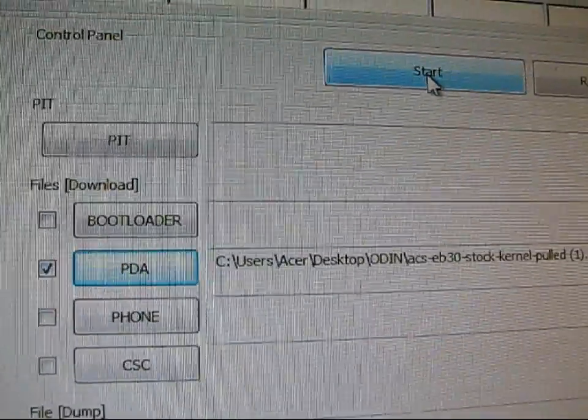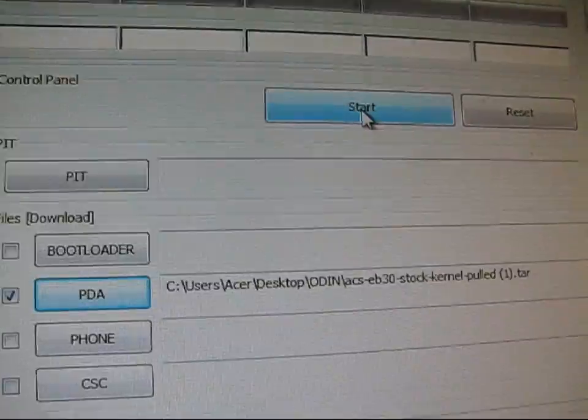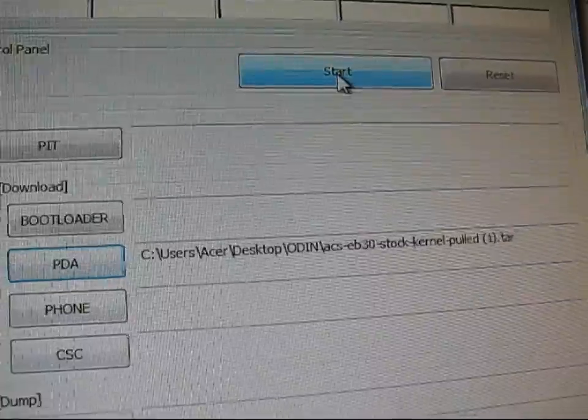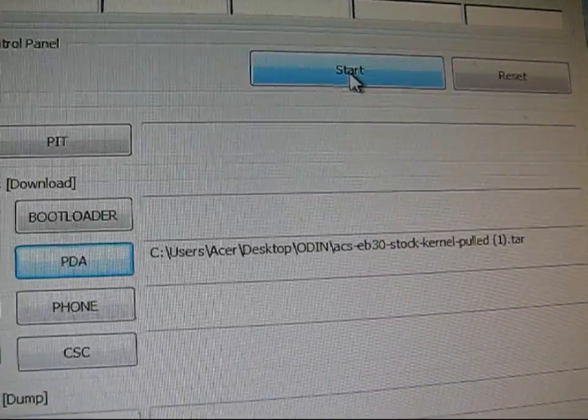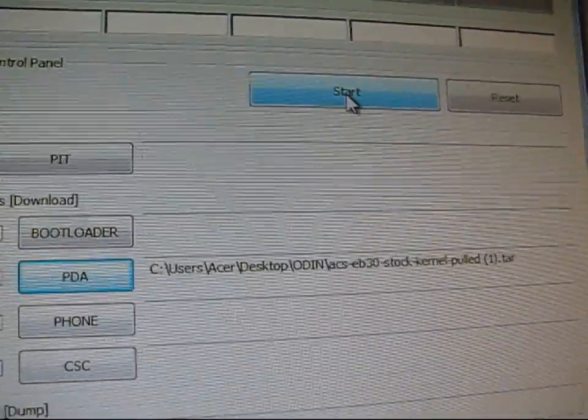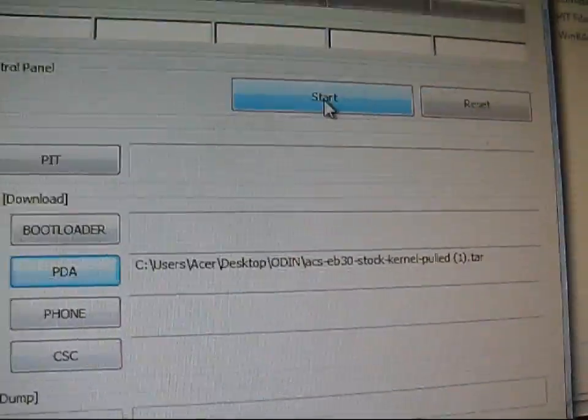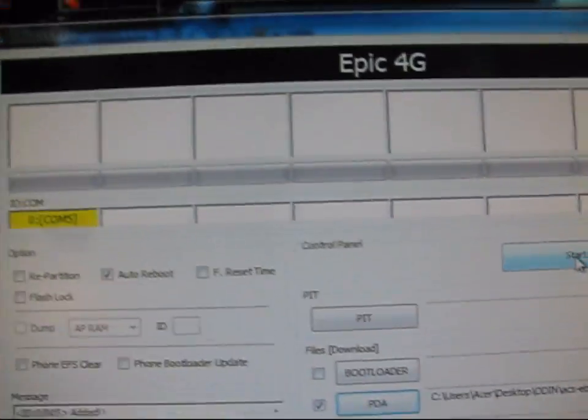If you have flashed a ROM on your Epic Touch, then you're going to need to restore the Android backup you made before you flash the ROM and then follow this process. So just a heads up there.